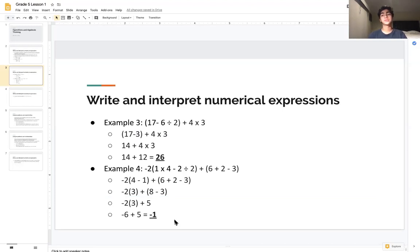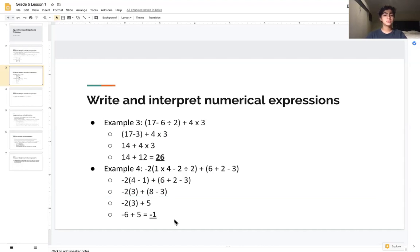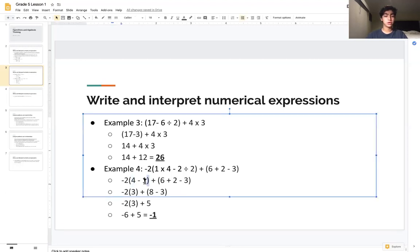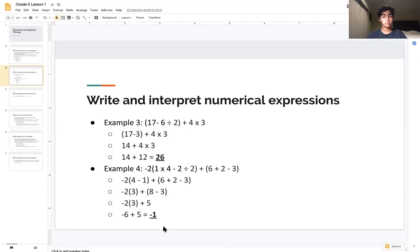For our next example: −2(1 × 4 − 2 ÷ 2) + (6 + 2 − 3). First, let's handle the parentheses. In the first set, we can do multiplication and division interchangeably: 1 × 4 = 4 and 2 ÷ 2 = 1. So the expression becomes −2(4 − 1) + (6 + 2 − 3).